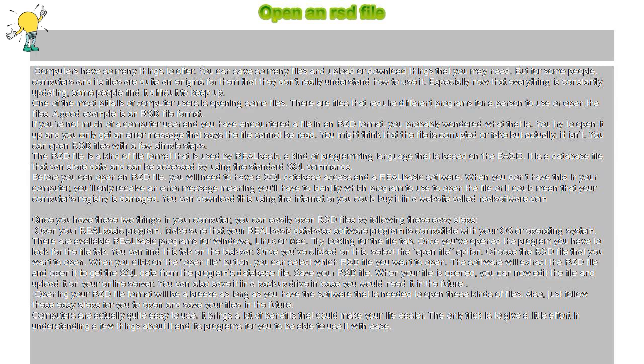Try looking for the file tab. Once you've opened the program, you have to look for the file tab. You can find this tab on the taskbar. Once you've clicked on this, select the Open File option.